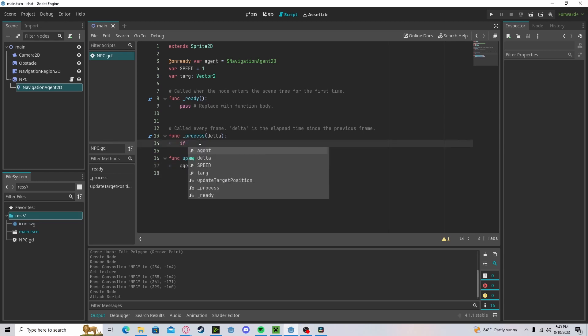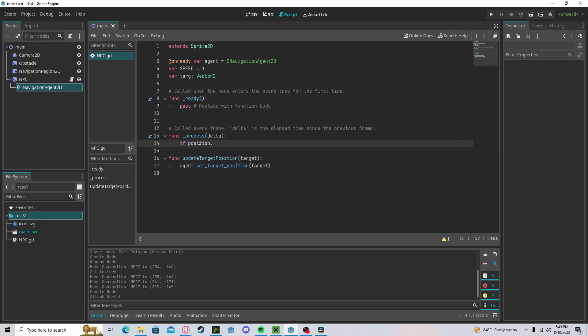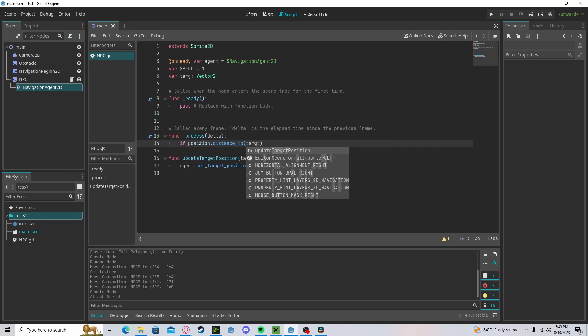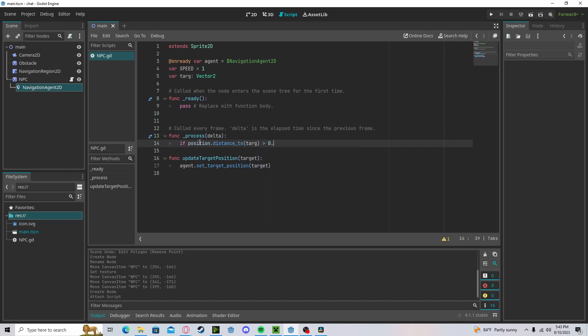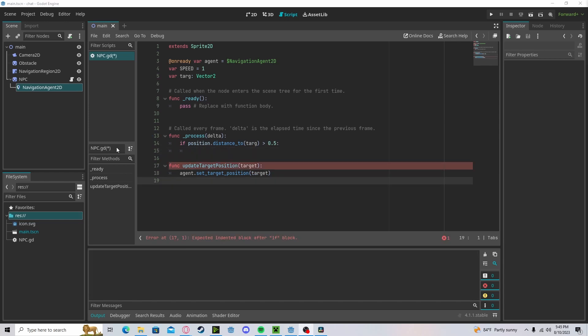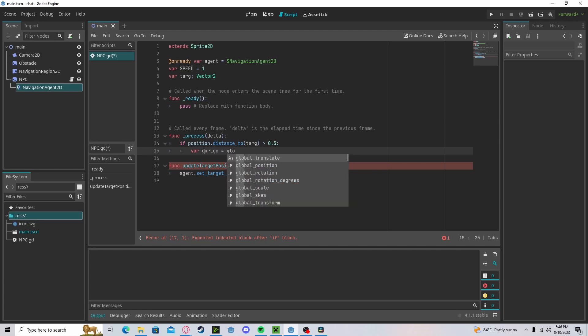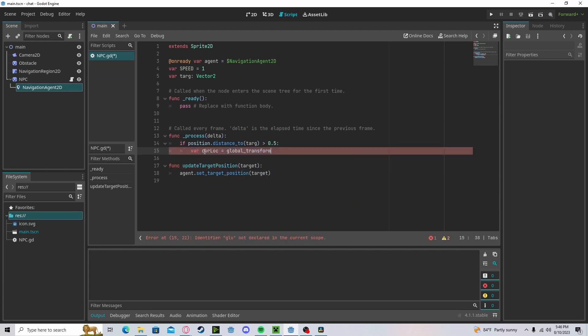In our process function we will check if our position dot distance to our target is greater than 0.5. If it is, we will move towards it. Let's create a new variable called current location. This will get our global transform dot origin.